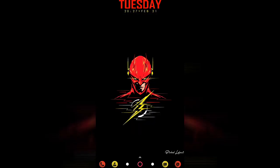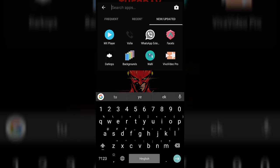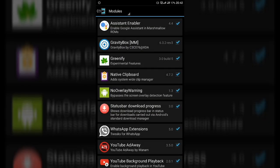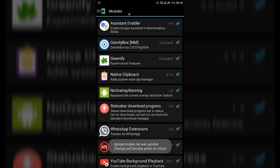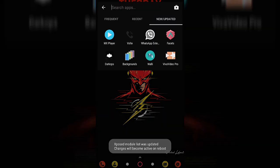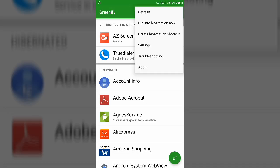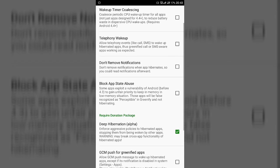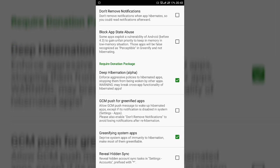The third method is for phones with both root and Xposed framework. Install Greenify, then open Xposed Installer and go to the Modules section. Enable the Greenify module and reboot your phone. After rebooting, open Greenify, go to Settings, and you will see the working mode is Root Plus Boost, indicating the Xposed module is active. Go to Xposed Framework Features and enable Deep Hibernation, so that even if another app tries to open a hibernated app, it will not launch.